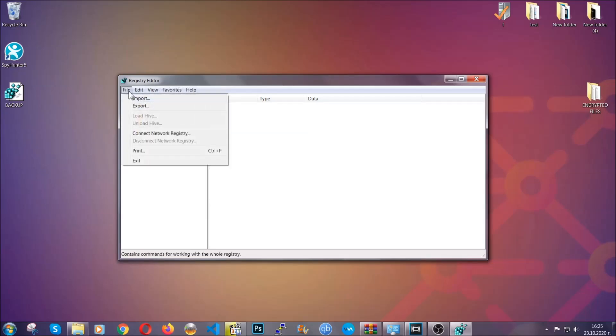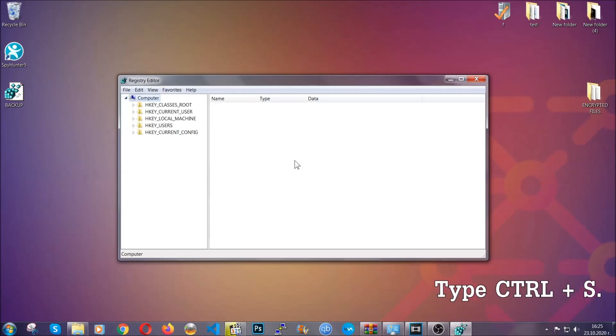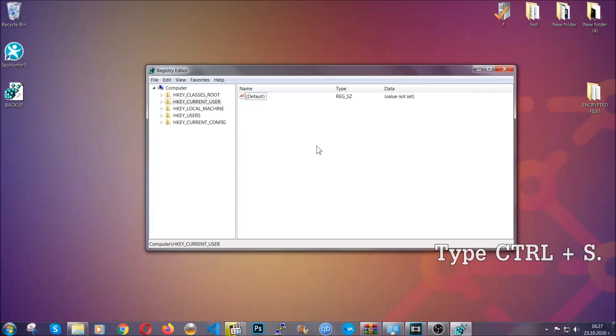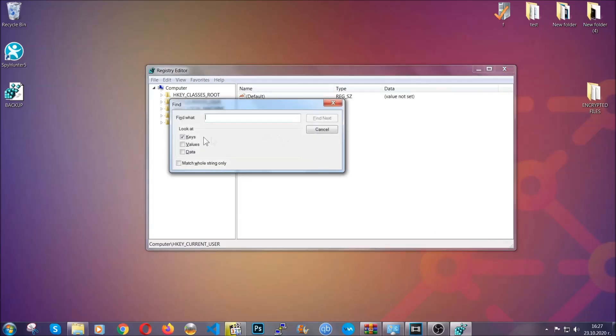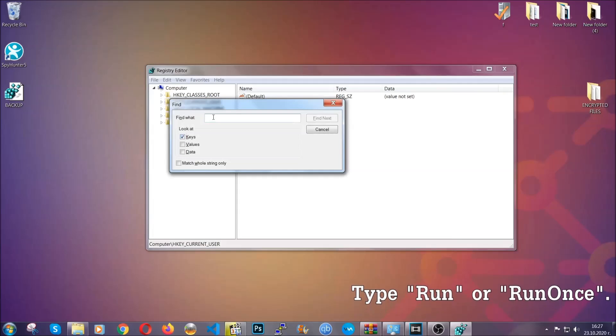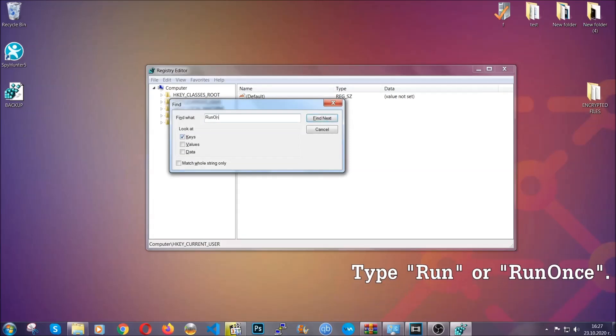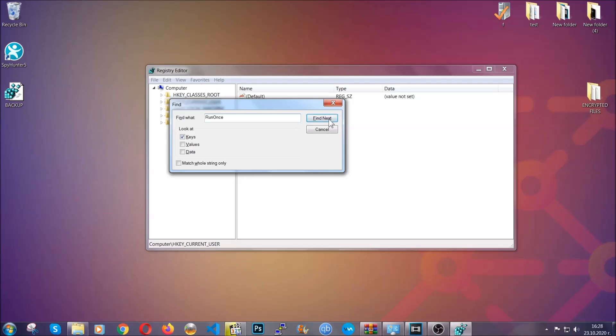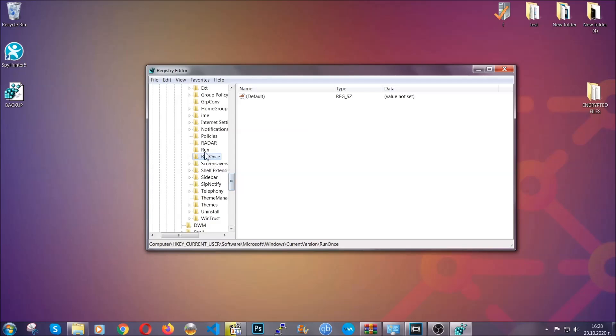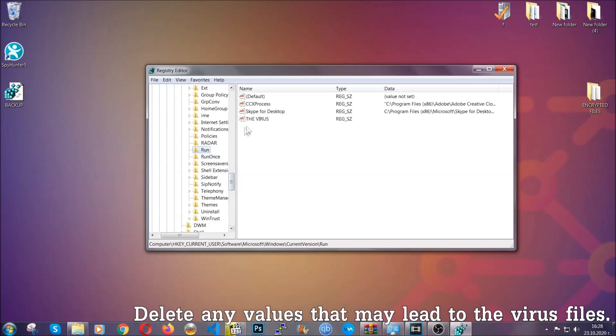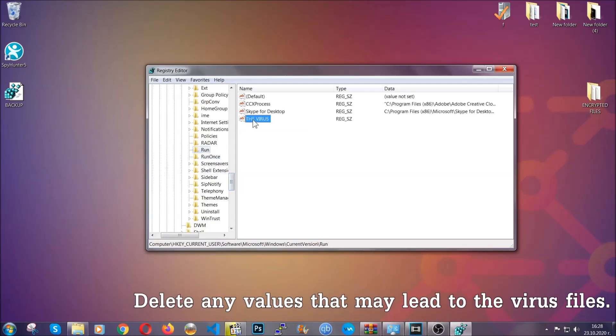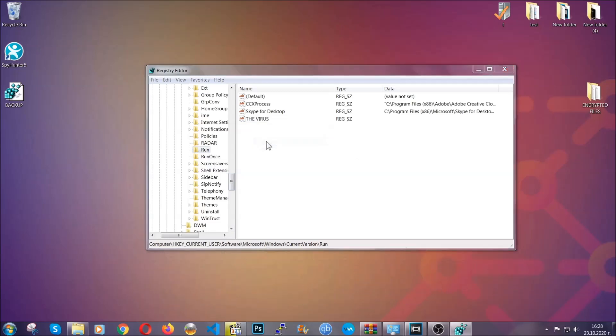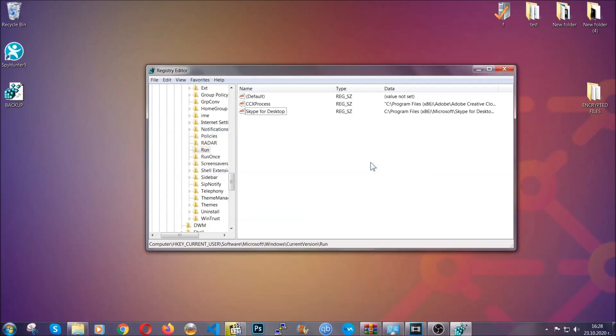So to find any virus registries, you're going to have to type Control and S combinations on your keyboard, and then you're going to look for specifically keys only, make sure they are ticked, and then you're going to look for the run or run once keys. If a virus has set up a key, it's most likely there. Now in those keys, the virus should usually have a value. If you right-click on the value, you can easily delete the key and this will stop the virus from automatically running. Plus it can help you find the virus file location.